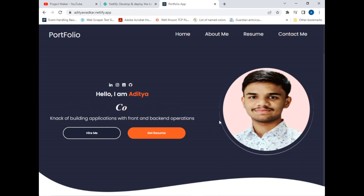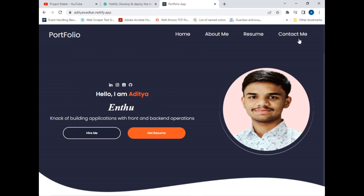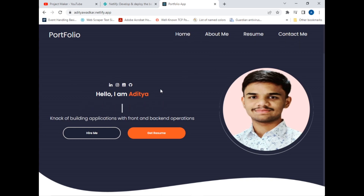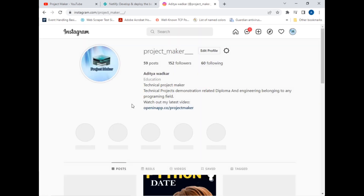This is my personal portfolio website which I have created using Bootstrap and React.js. Let's explore the website. This is my navbar where I have added all my main components — Home, About Me, Resume, and Contacts. I have also added social media icons which will navigate to their respective social media websites.